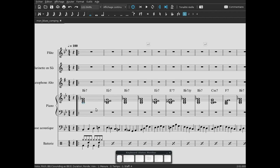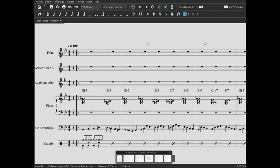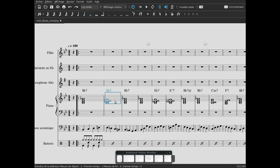Donc du coup on le fait un peu en aveugle parce qu'on n'a pas de mélodies et on n'a pas d'improvisation qui sont en cours, mais on va voir rythmiquement ce qu'il est possible de faire. Première chose, on va laisser cet accord sur le premier temps. On va s'intéresser au deuxième accord qui est le mi bémol 7.